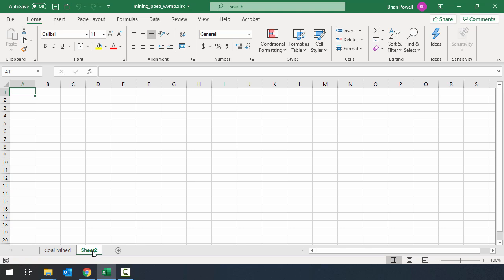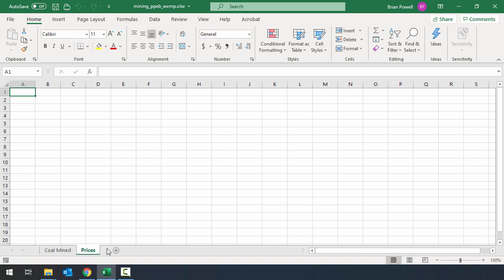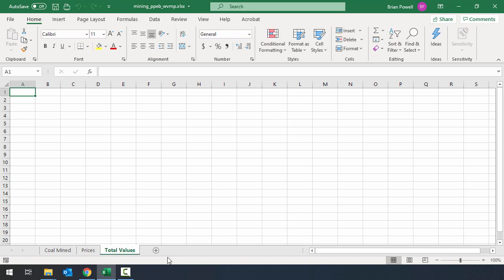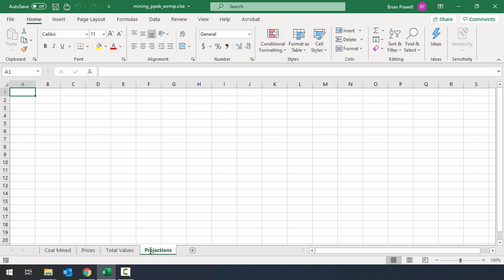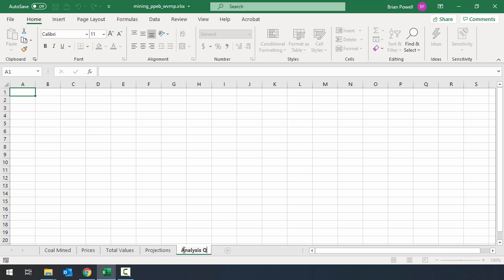The other way that I can rename a sheet is just by double clicking on its name, and that will also allow me to type in a new name. So this sheet I want to call prices. Then we'll have total values, projections, and finally analysis questions.